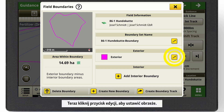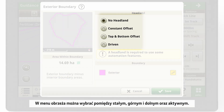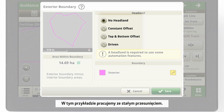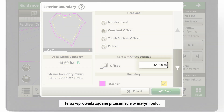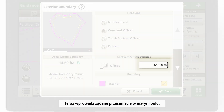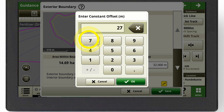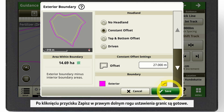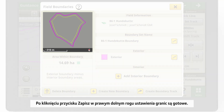Click on the Edit button to set your headland. In the Headland menu, you can choose between Constant, Top and Bottom, and Driven. In this example, we are working with a Constant Offset. Enter the offset you want in the small box. By clicking on Save in the bottom right-hand corner, your boundary settings are done.